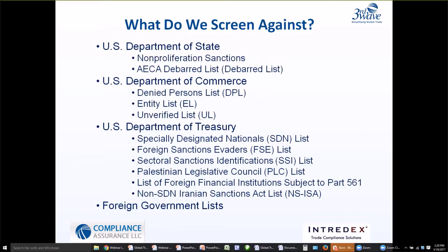Thirdly, under the Department of Commerce, we have the Entity List. These are persons believed to be involved, or posing a significant risk of being involved, in activities contrary to the national security or foreign policy of the United States.